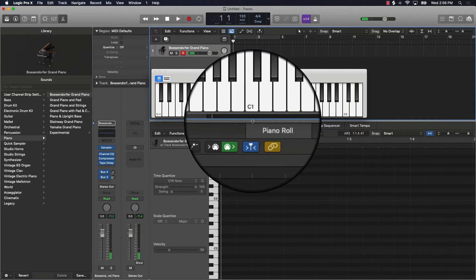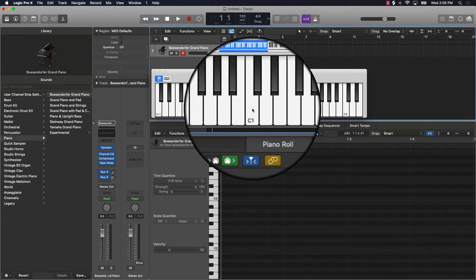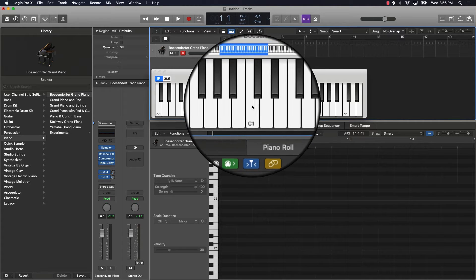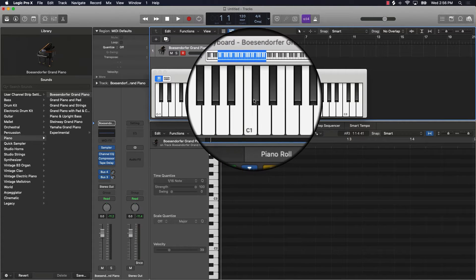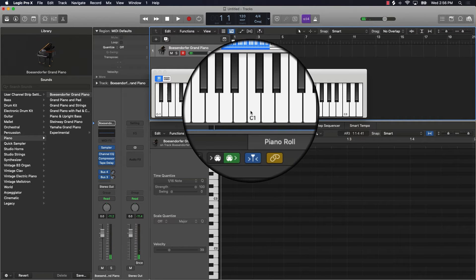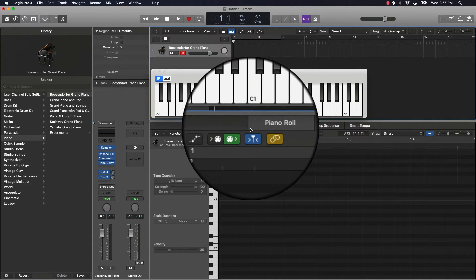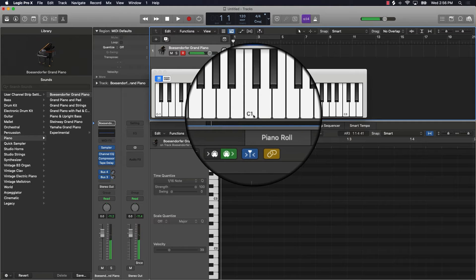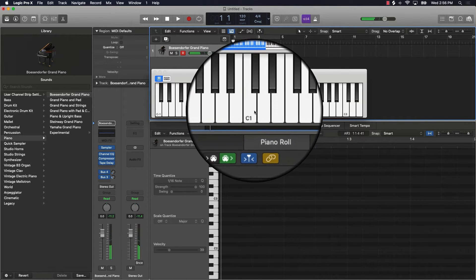Going up a half step is just whatever note is directly next to the note that you're starting. So if we're starting at C, the note directly next to it would be C sharp — that's going up a half step. Vice versa, if I go down a half step from C, it will be going down to B.